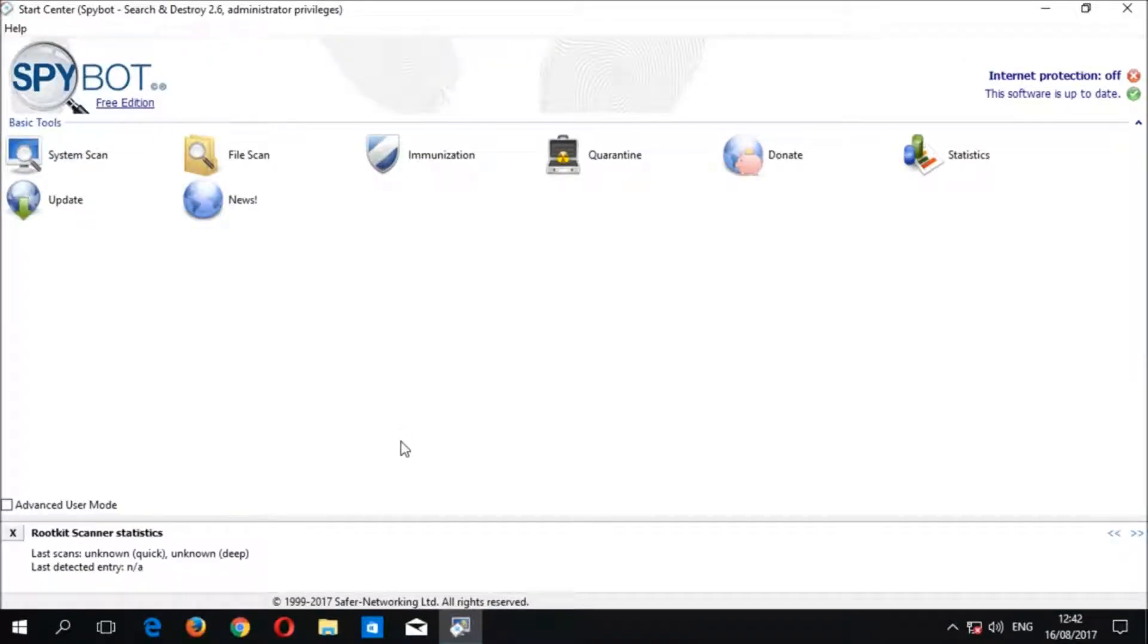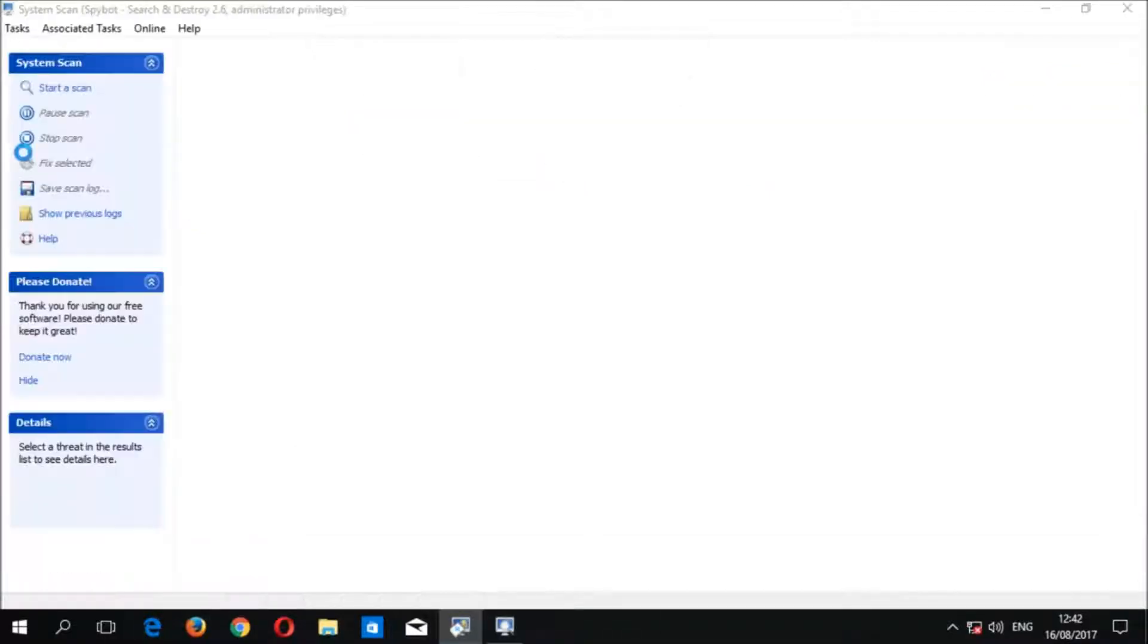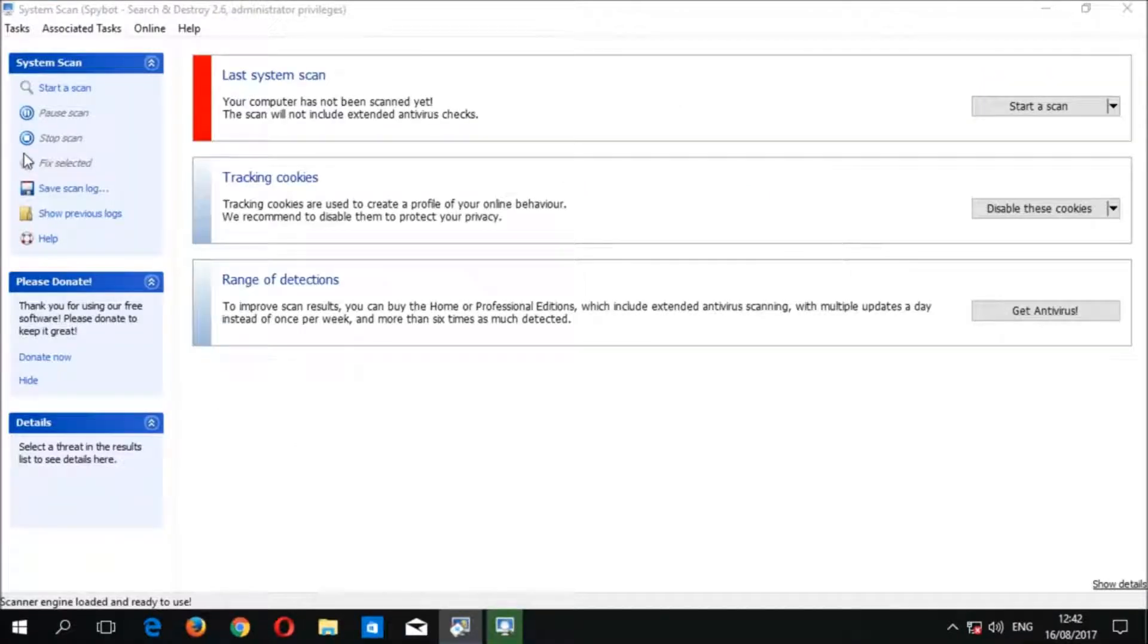Once the start center is loaded, you can click on the system scan icon in the basic tool section to open the system scan window.